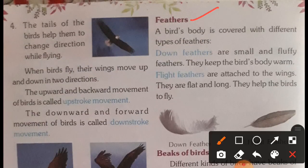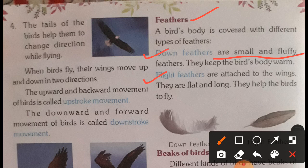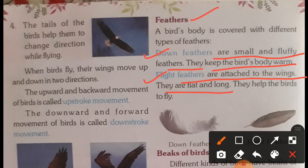A bird's body is covered with different types of feathers: down feathers and flight feathers. Down feathers are small and fluffy feathers that keep the bird's body warm. Flight feathers are attached to the wings — they are flat and long, and they help the birds to fly.